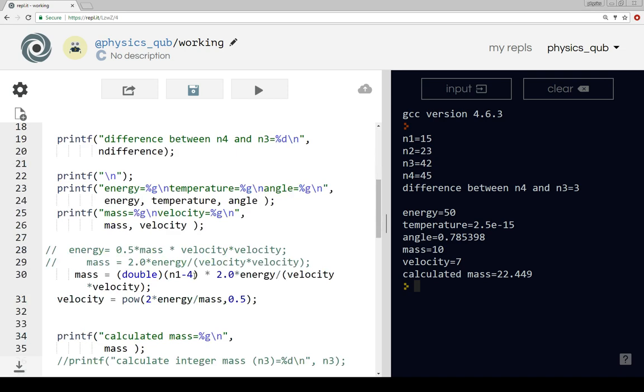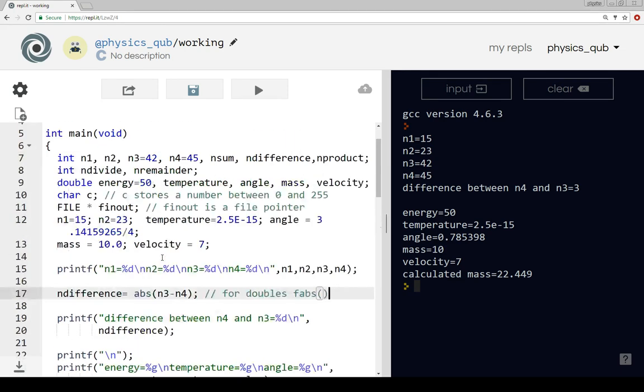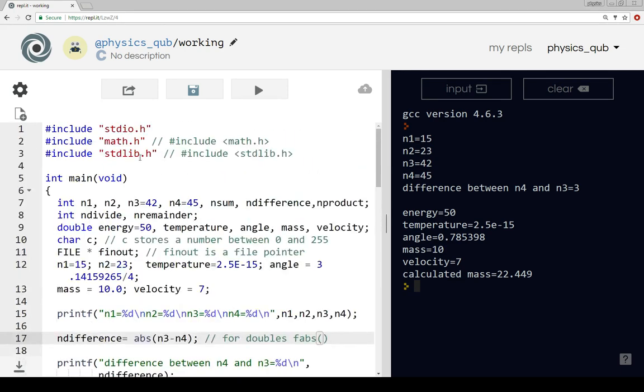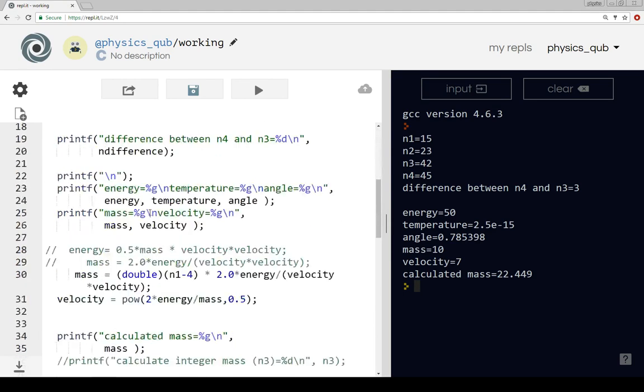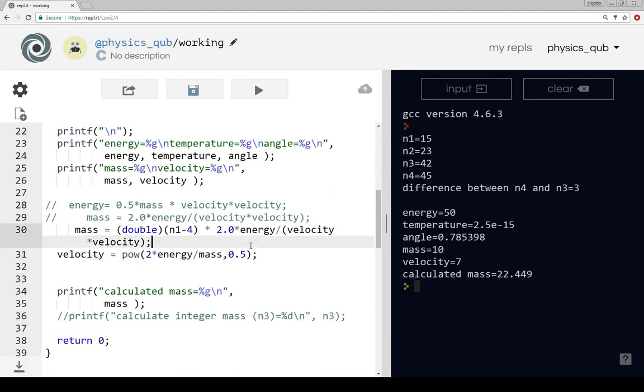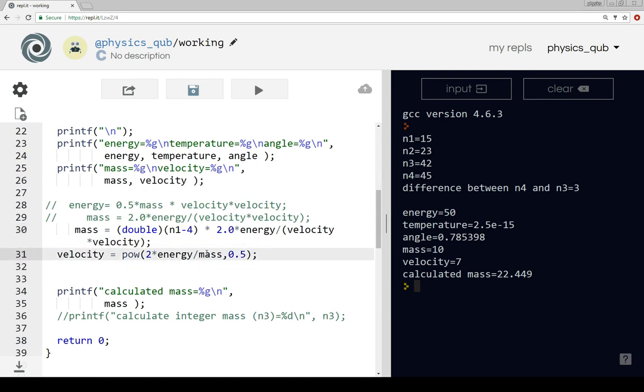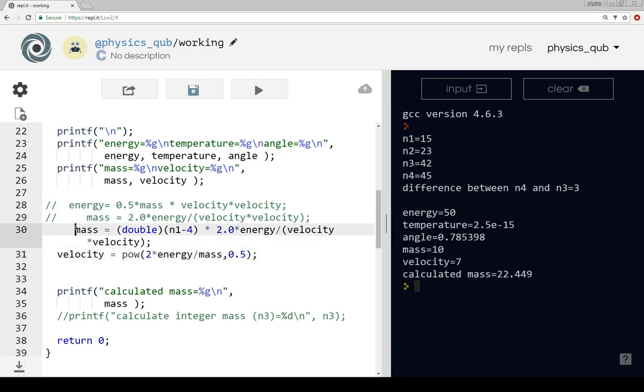Now the next thing that we're going to do is have a look at a couple of functions in the math library. You can look up what's in the maths library, we're just going to take two examples here.